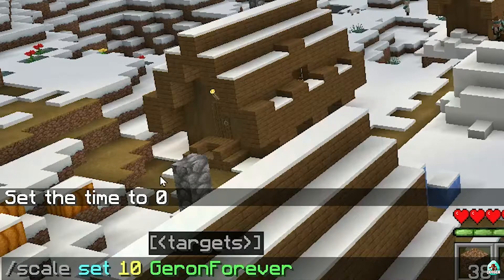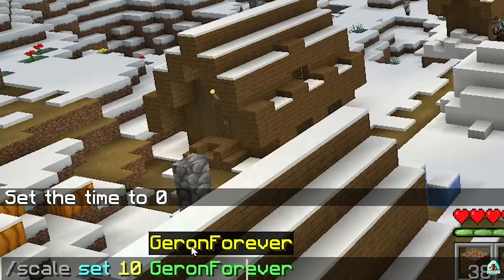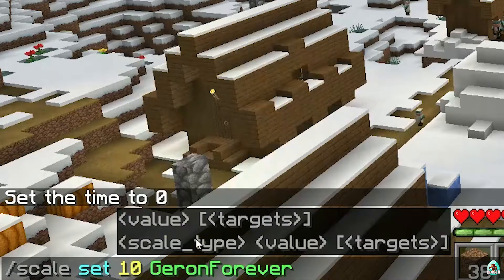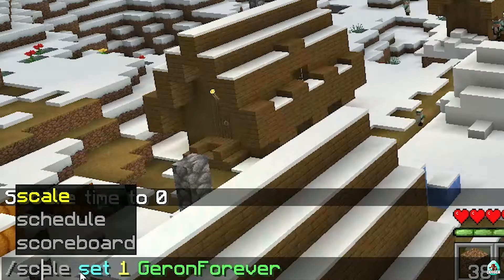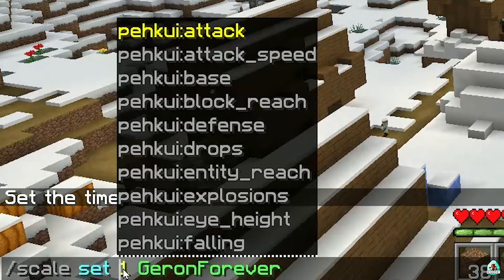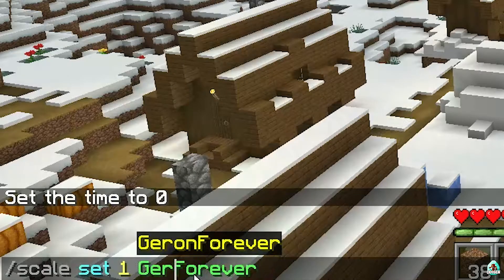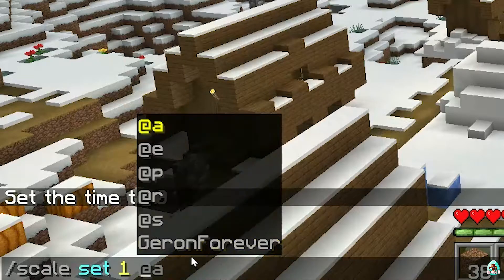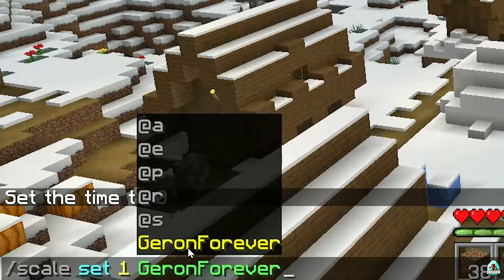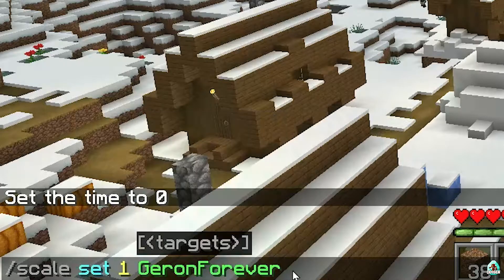Wait a second — scale set. This changes the scale for any live entity. Here you can choose the option: scale, then set, then how to change the scale, and the name of the live entity. For example: geron forever, scale set 0. It has changed my size.